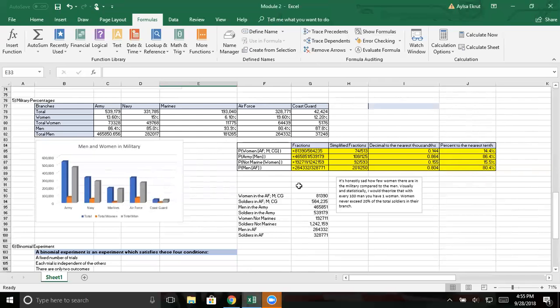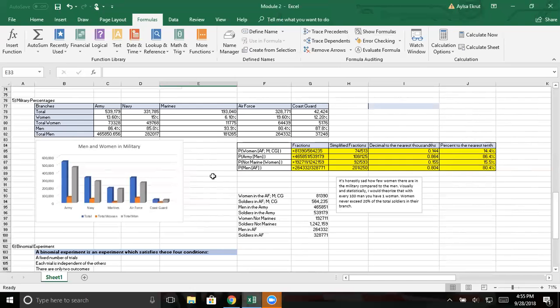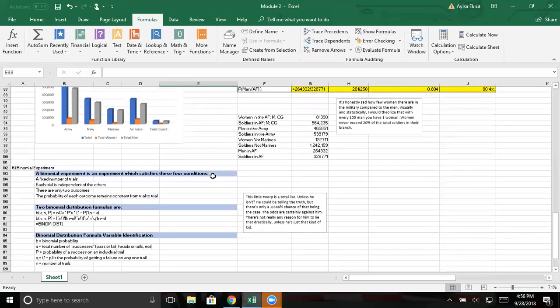I did it very differently from you because I just, what you did was fine for you, but I just, that was not for me. And I feel like this is organized enough. And you know, that's my data and my paragraph. It's honestly sad how few women there are in the military compared to men. Visually and statistically, I would theorize that with every one hundred men, you would have one woman in the military, not like in any selective branch. Women never exceed twenty percent of the total soldiers in their branch, which is something I noticed. It's sad. Like Air Force, they almost get there. They almost get there, but it's sad. And I know, you know, women being in the army, in the military rather, is still a very recent thing. But this isn't about the Excel report. I'm just talking.